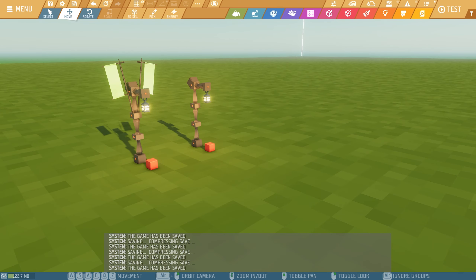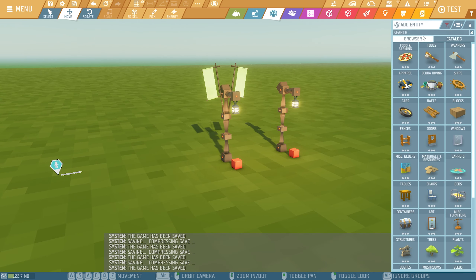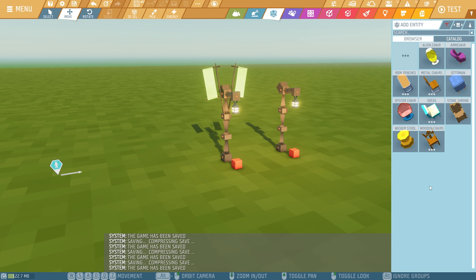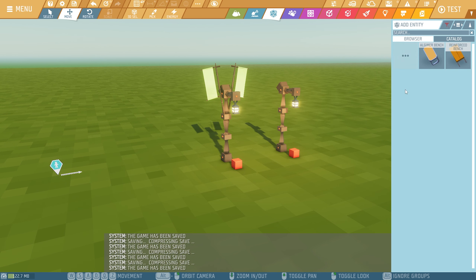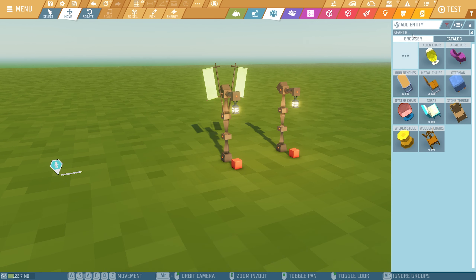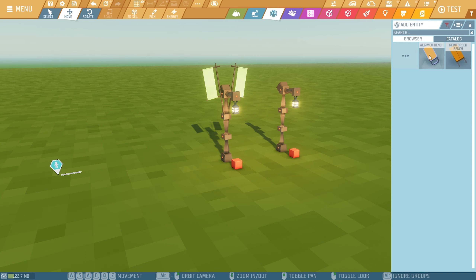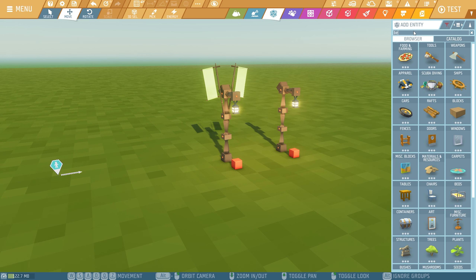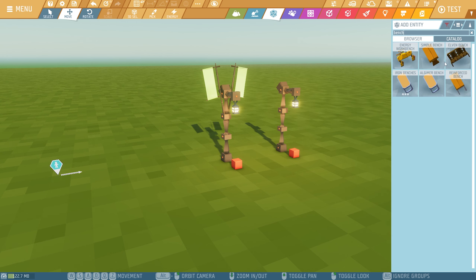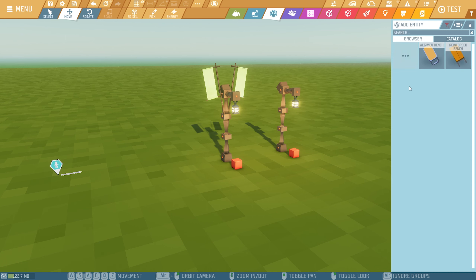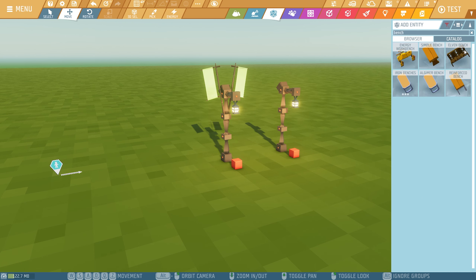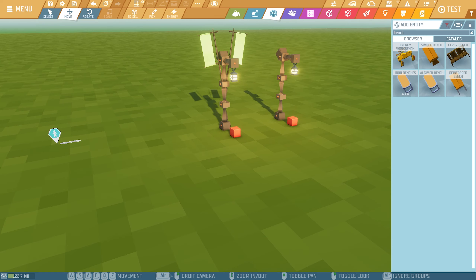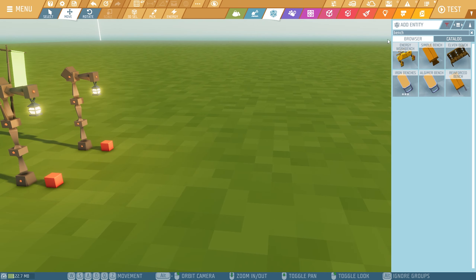The next thing I would like to make is a bench — it's something I'm kind of missing. There are certain benches: you've got these guys, and if you type in 'bench' you get the elephant bench, the reinforced bench, but there is nothing really with a backside that looks different. So in this case I would like to create something myself.